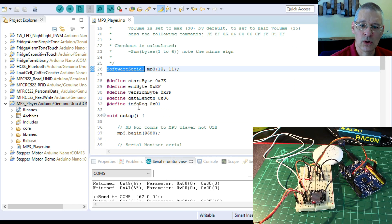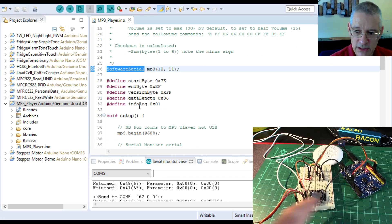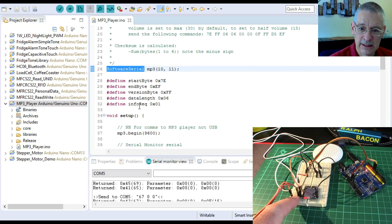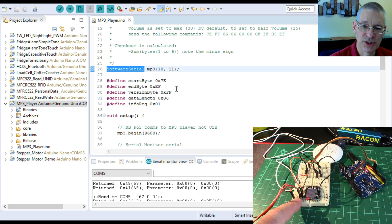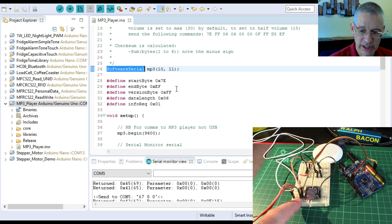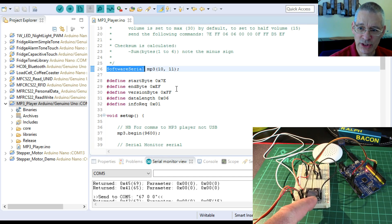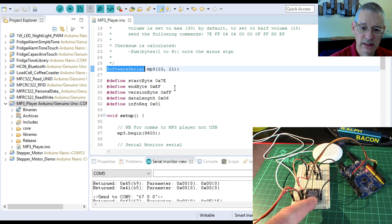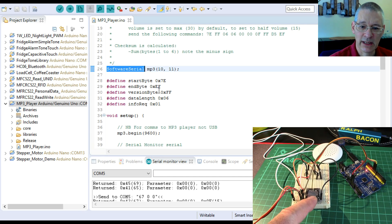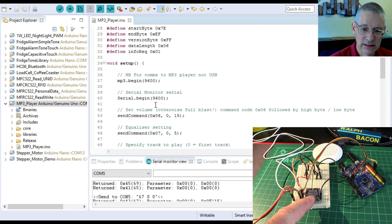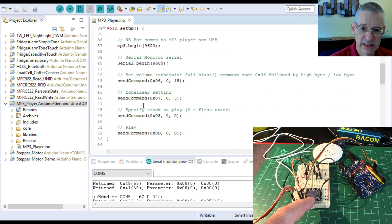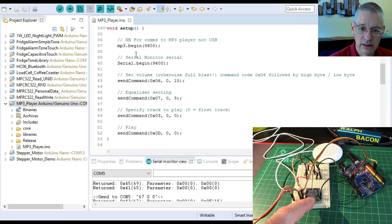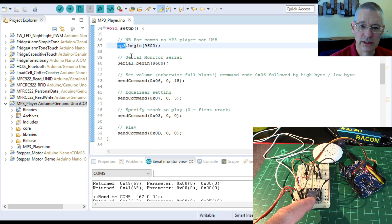Here are some fixed bytes: the start byte, end byte, version byte, data length, and info required. Out of the 10 bytes that this module always needs, there's a couple of other bytes it needs which is a checksum. You can see how serious they're being in making sure that the data it receives is correct. But the checksum is very easy to calculate. I've got an example of that.